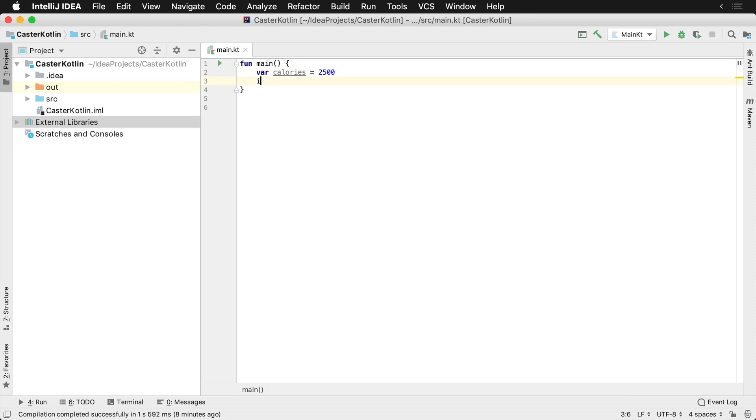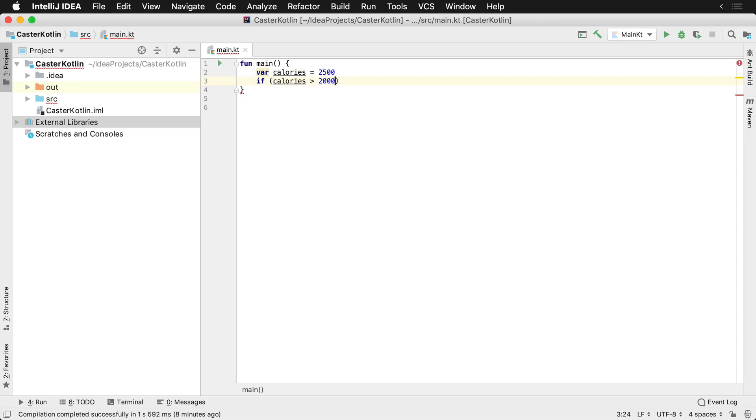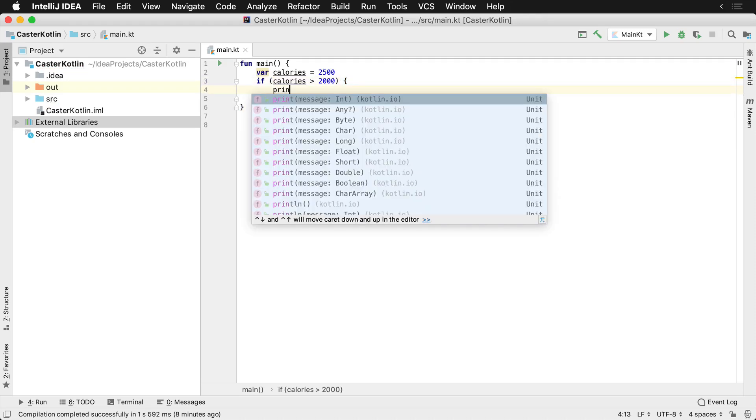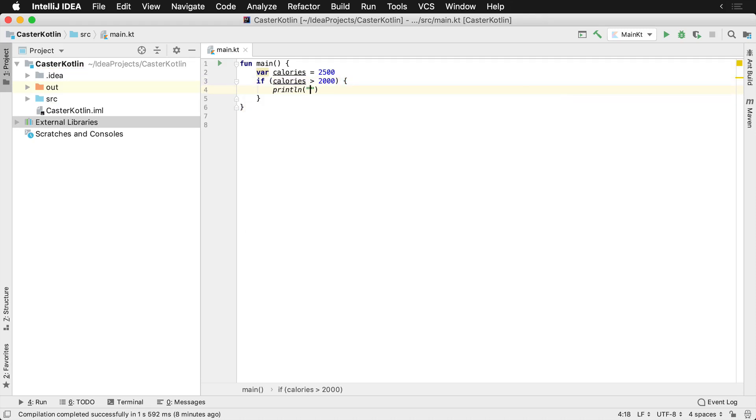Now let's assume that we had a requirement that says if the calories that have been consumed are over 2,000, then we have to print a message to the viewer or the end user to let them know that they've eaten enough, they've consumed all of their calories for the day. So here we can see that they've consumed all their calories for the day.